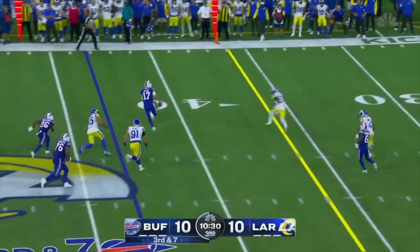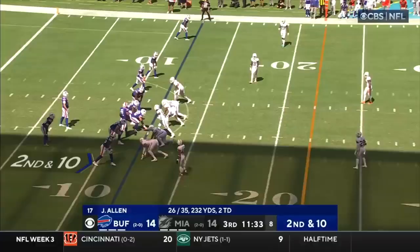3rd and 7. For the pattern, Allen takes it off — can he get there? Stiff arm to get there. First down.